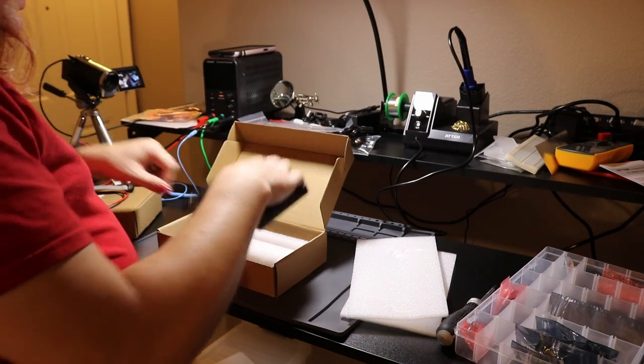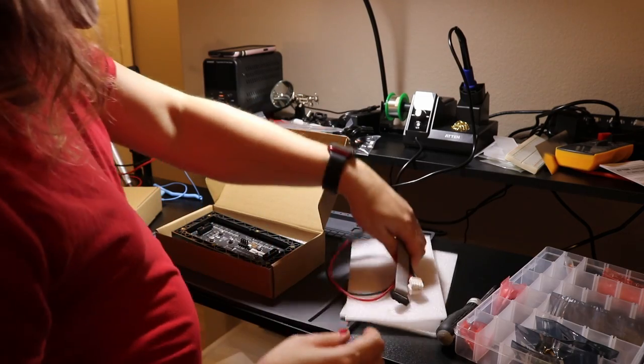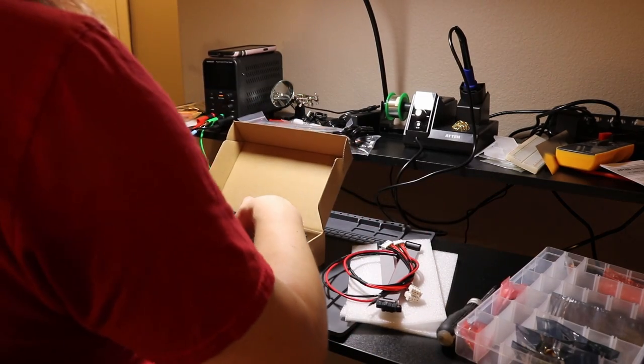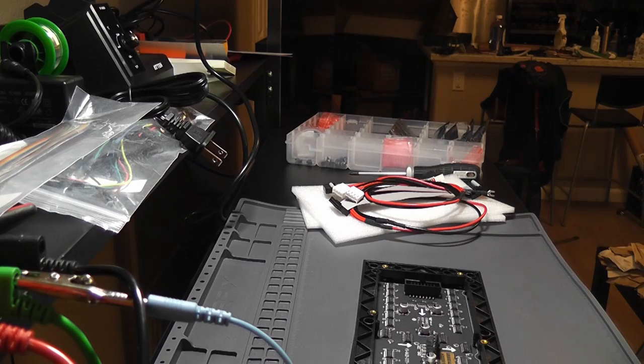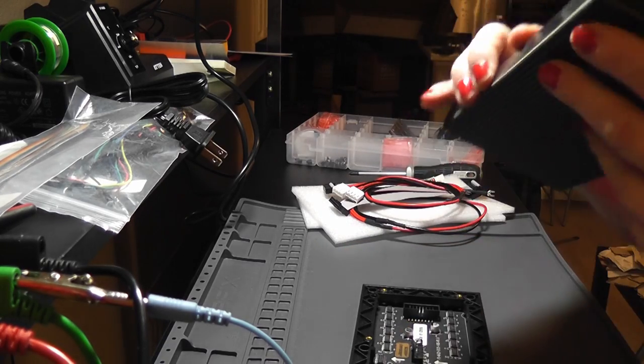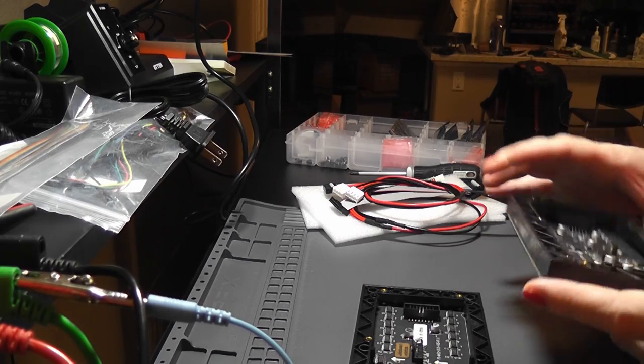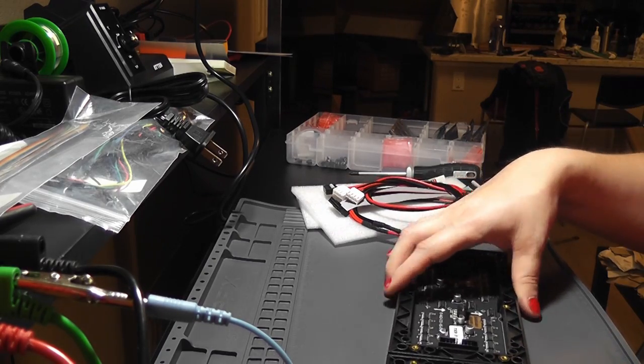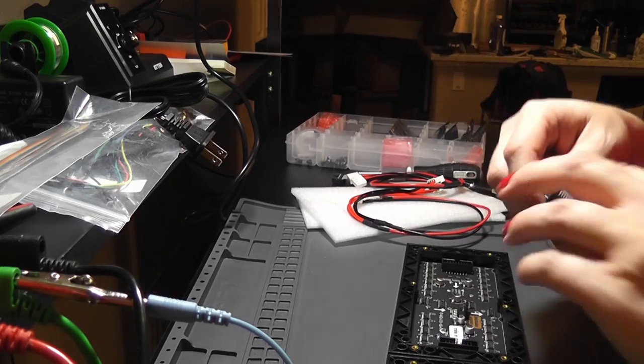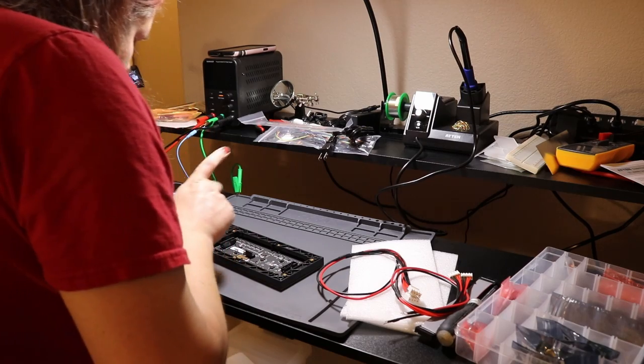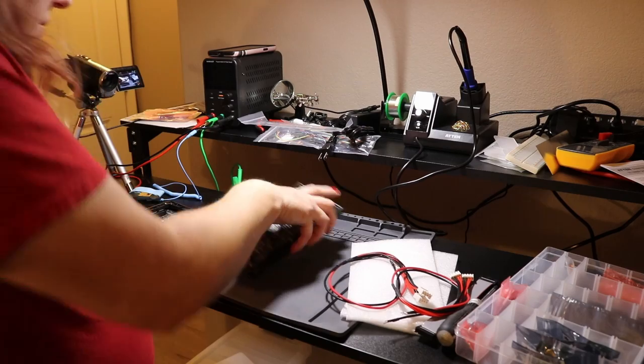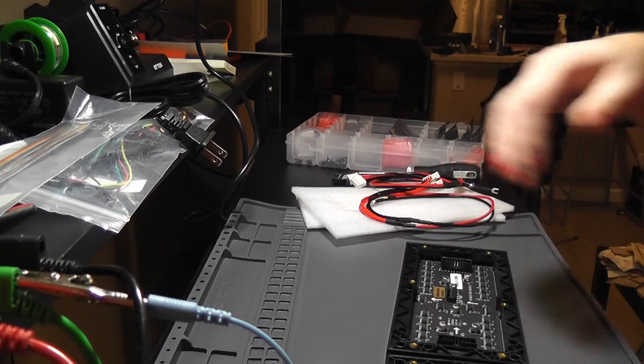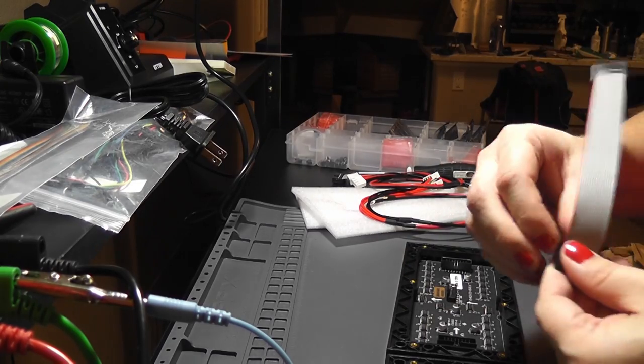So these things can daisy chain together. Let me get the other one out. These are basically self contained units. You give them data and they'll display. Designed in such a way that. Oops. Like this.